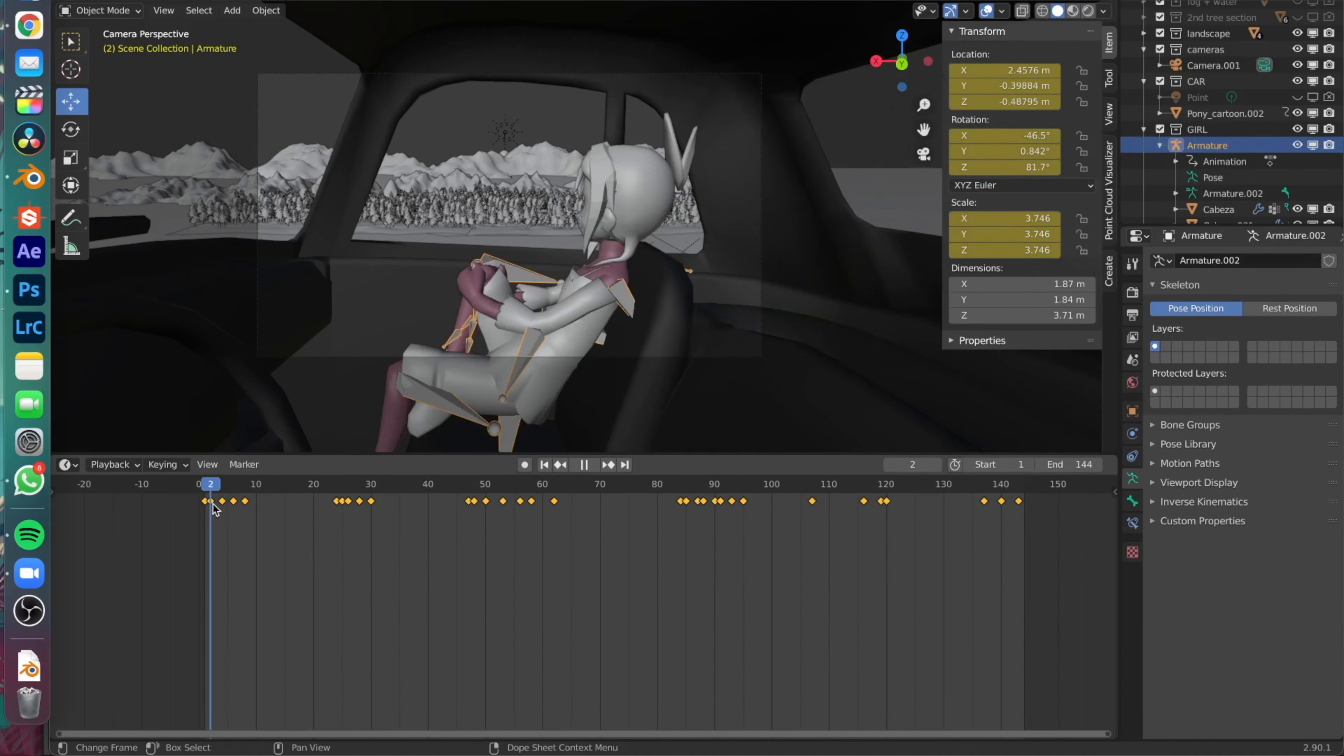Now after all of it is done, we move on to the rendering. I have to be honest, this is the most time-consuming part, but you can just put it on render and you can just walk away.